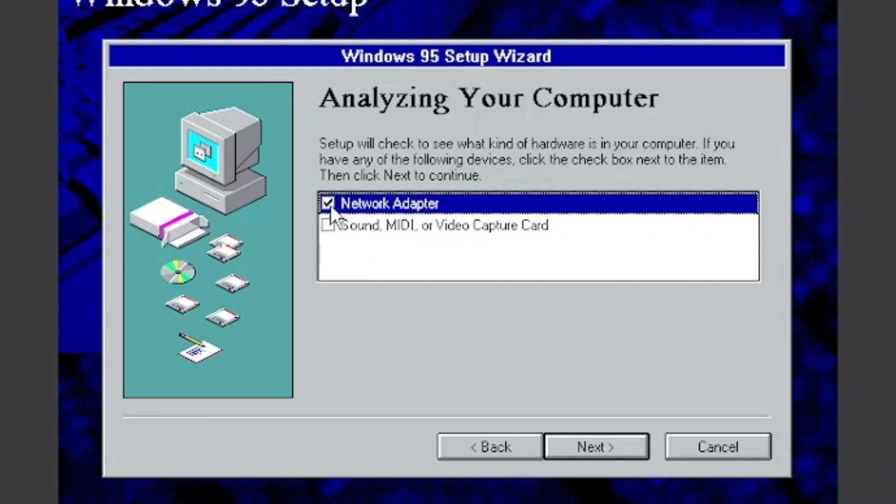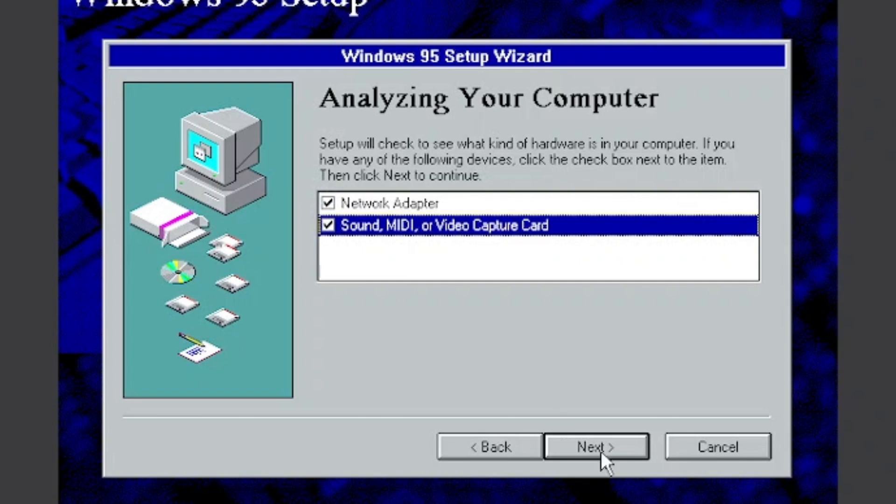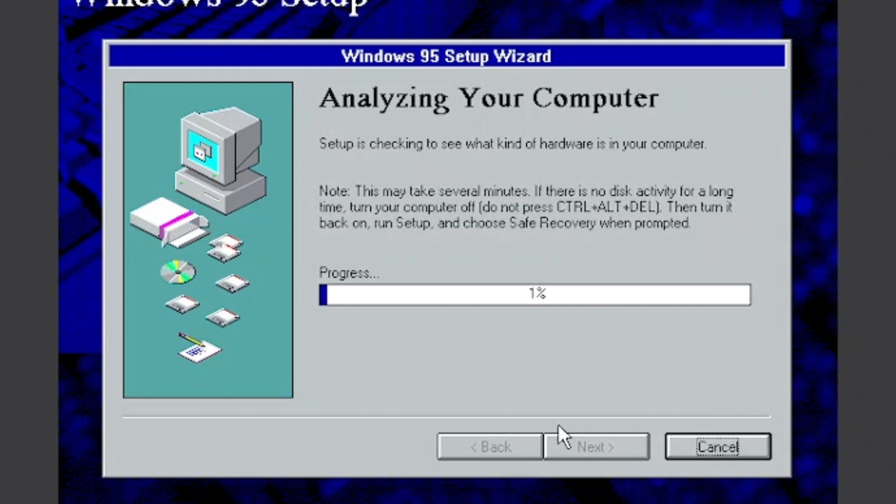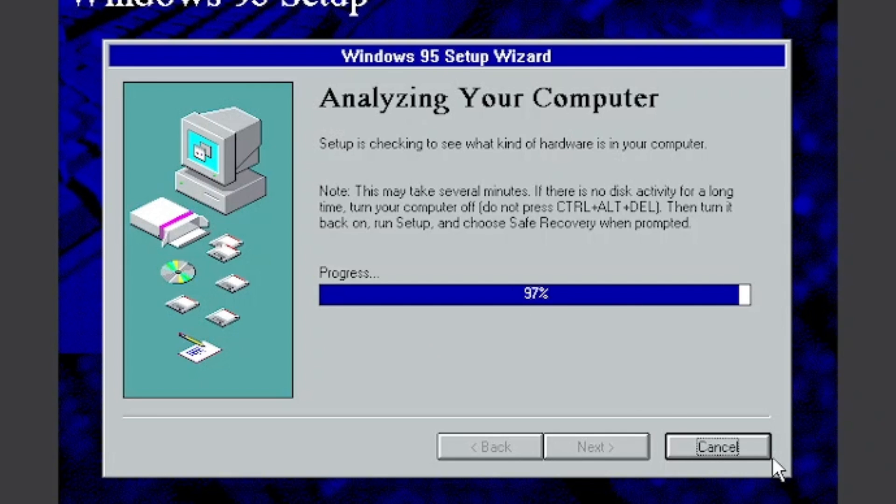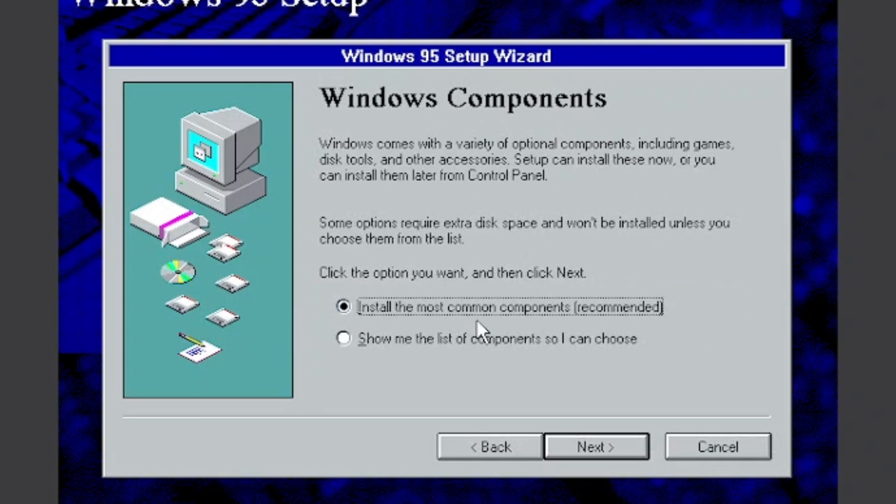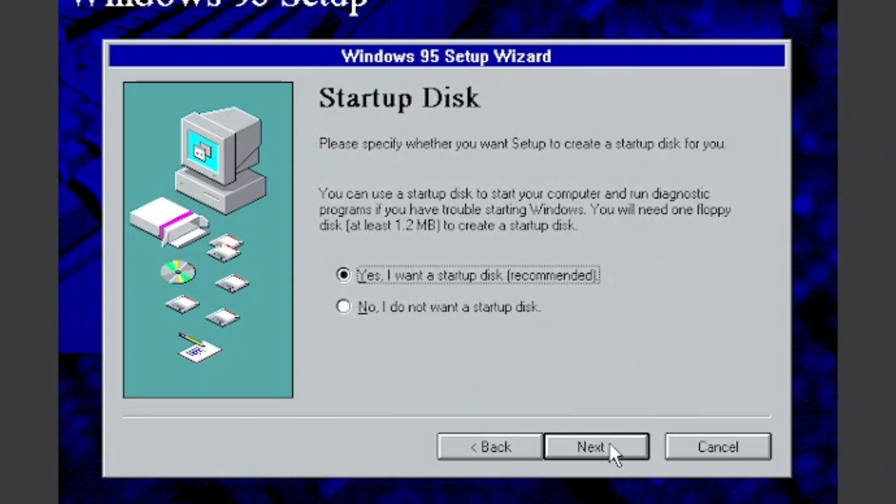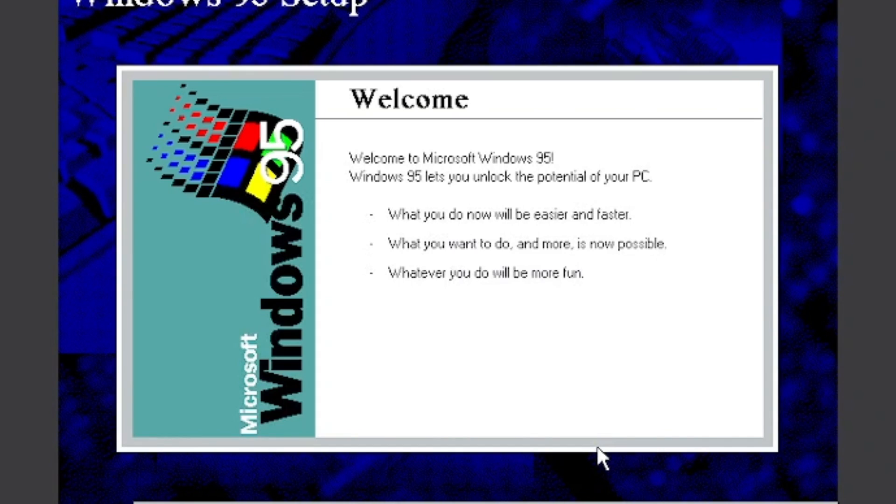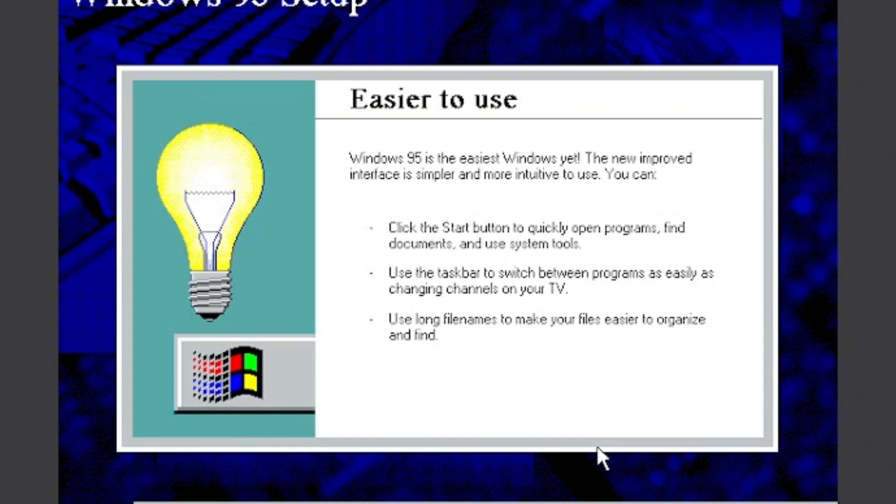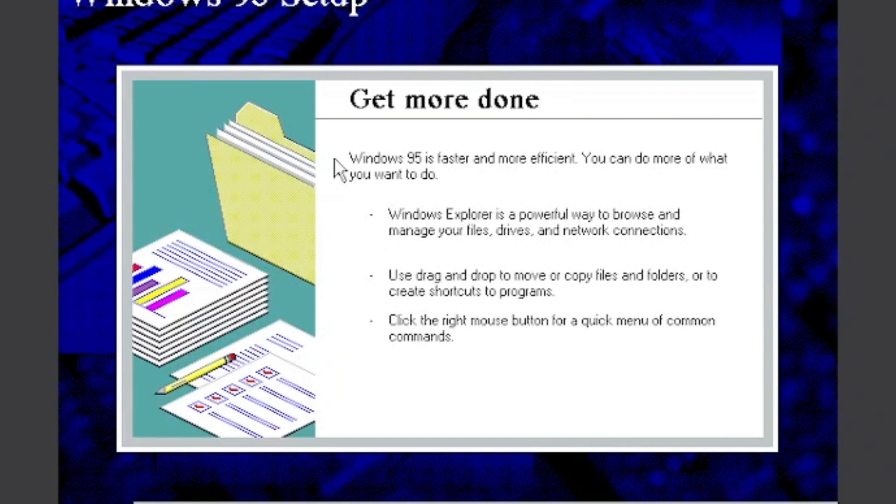Just wait again, time lapse. Keep it on install the most common components. Click no I don't want a startup disk. And now it's gonna copy the files which is pretty fast but time lapse.